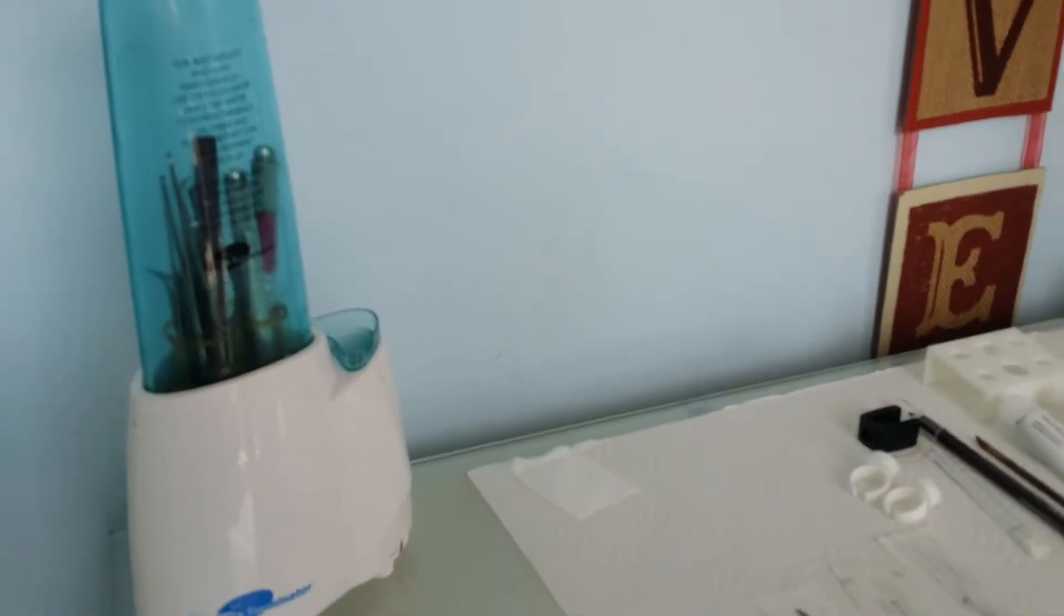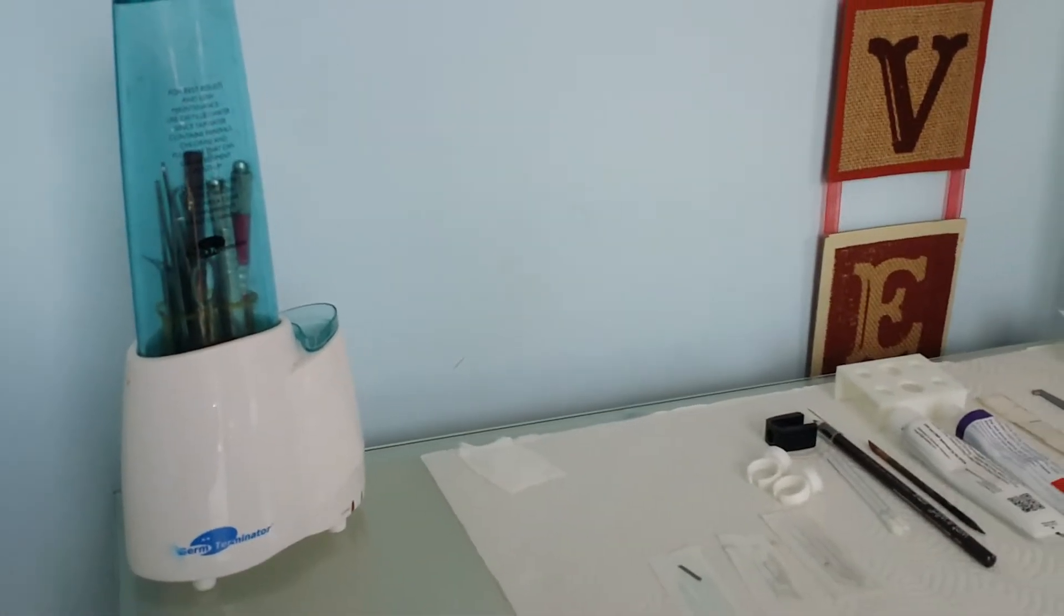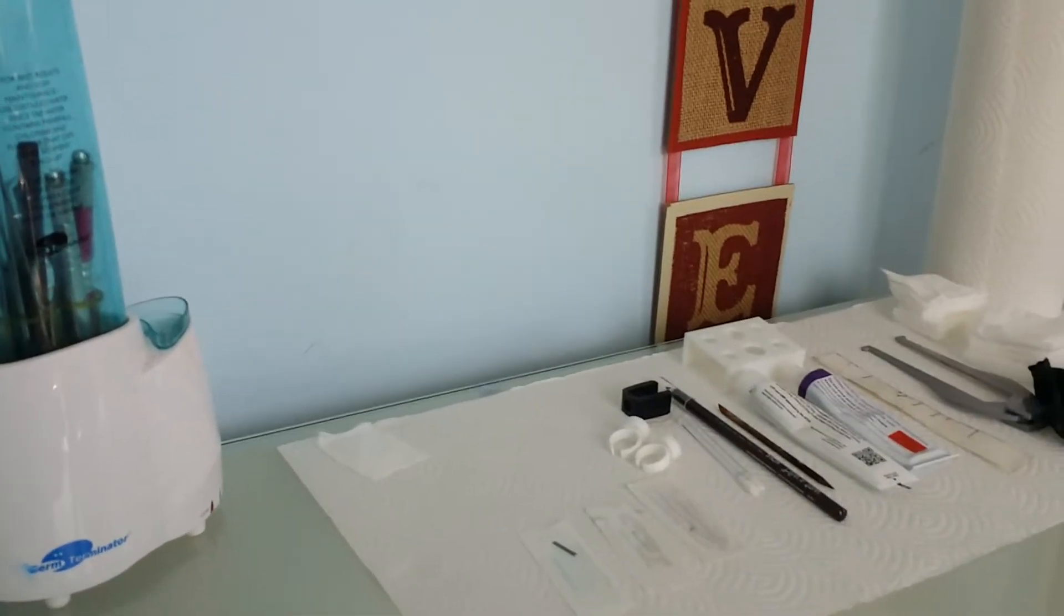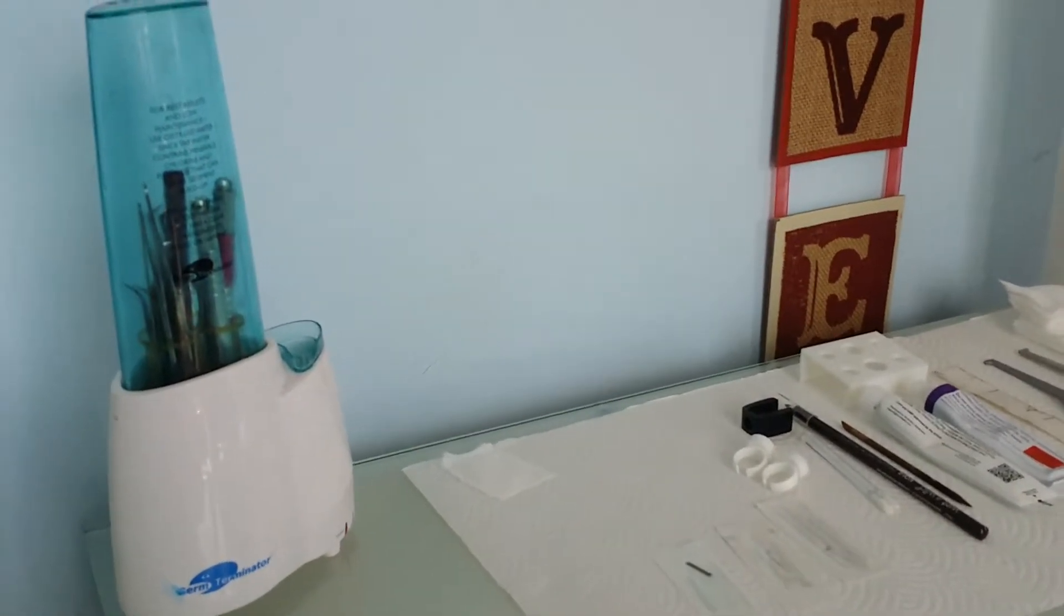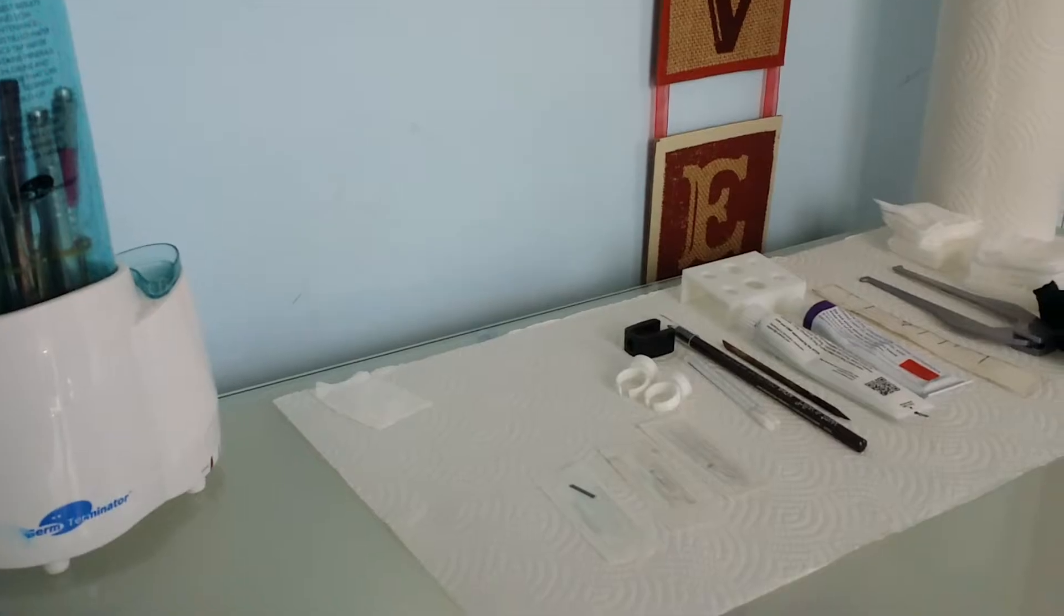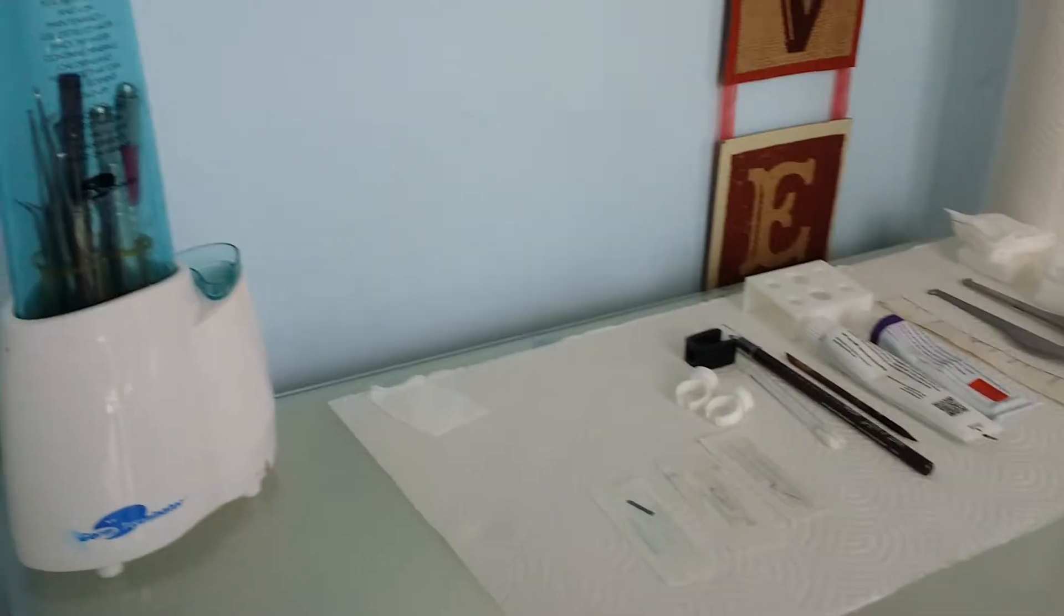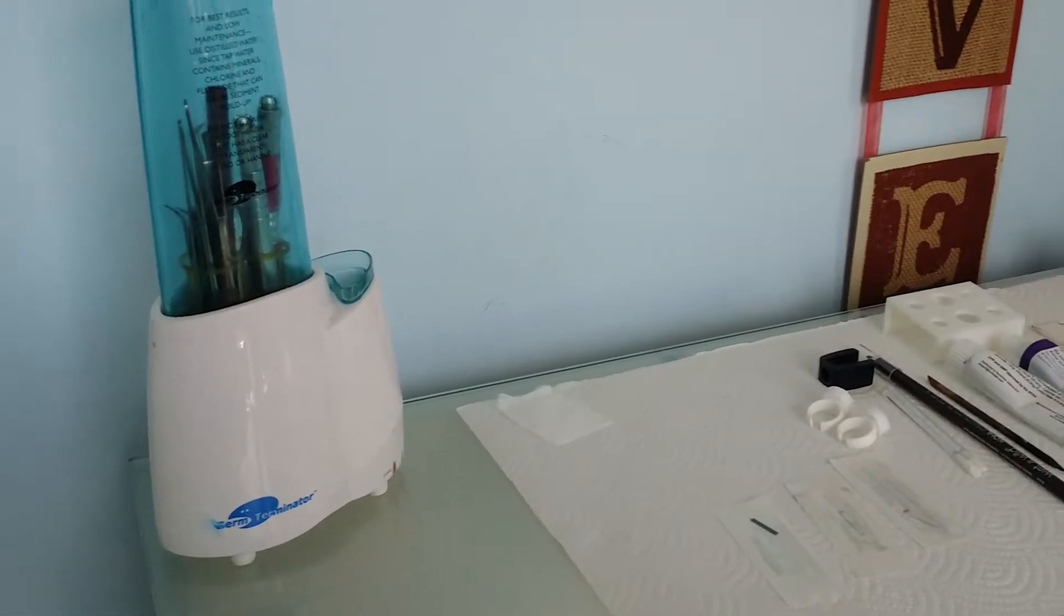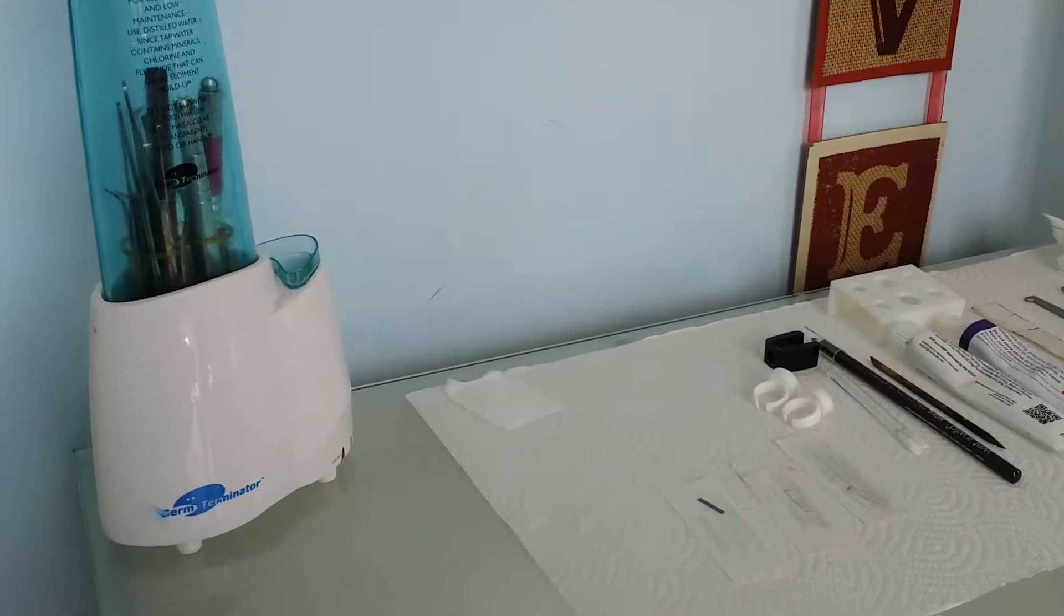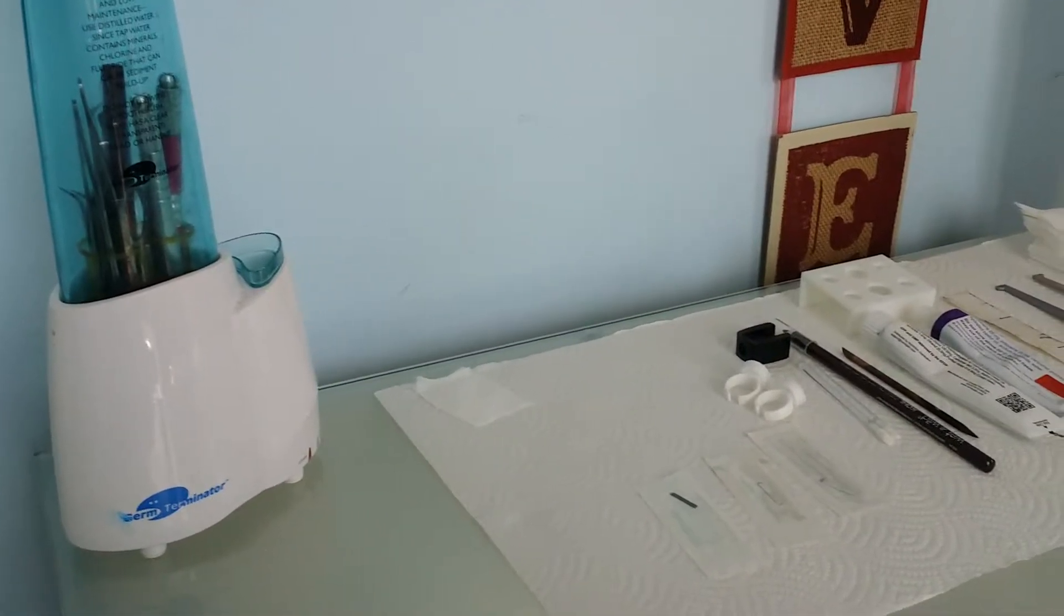Hello there. This is just a quick video to give you an idea of how your microblading appointment gets started.